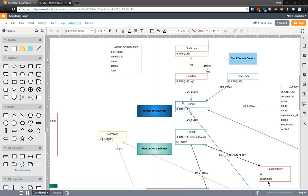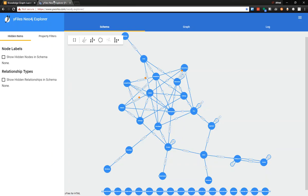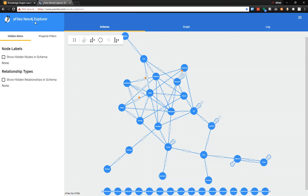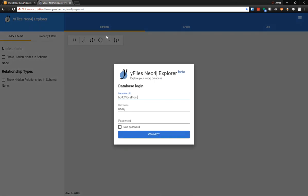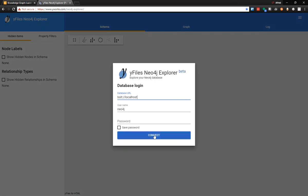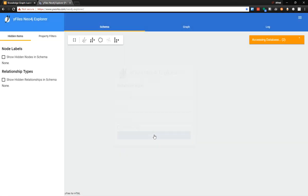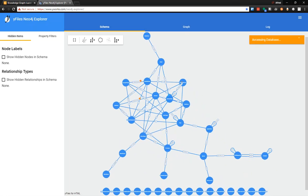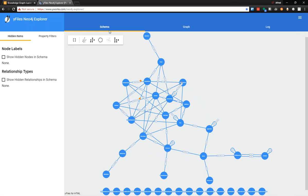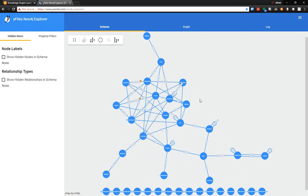But there are other visualization tools out there. One that I've found and I like a lot is this YFiles Neo4j Explorer. So it's a web-based app, but you can connect to a local or a remote Neo4j database.